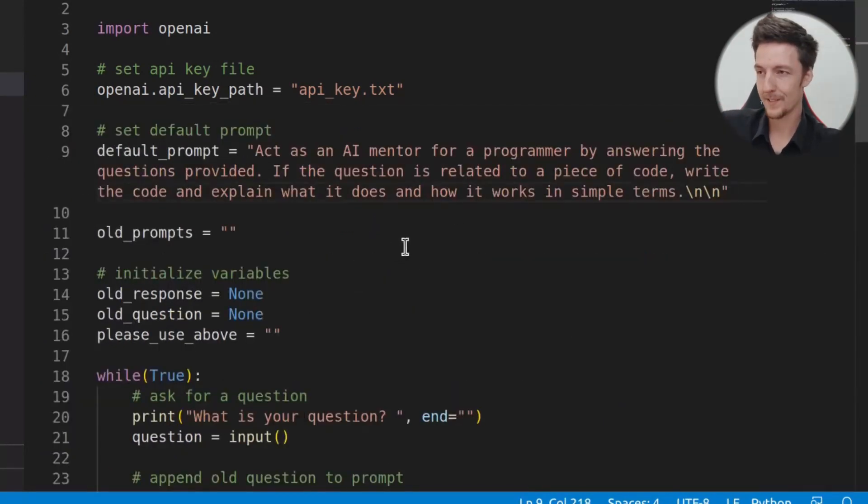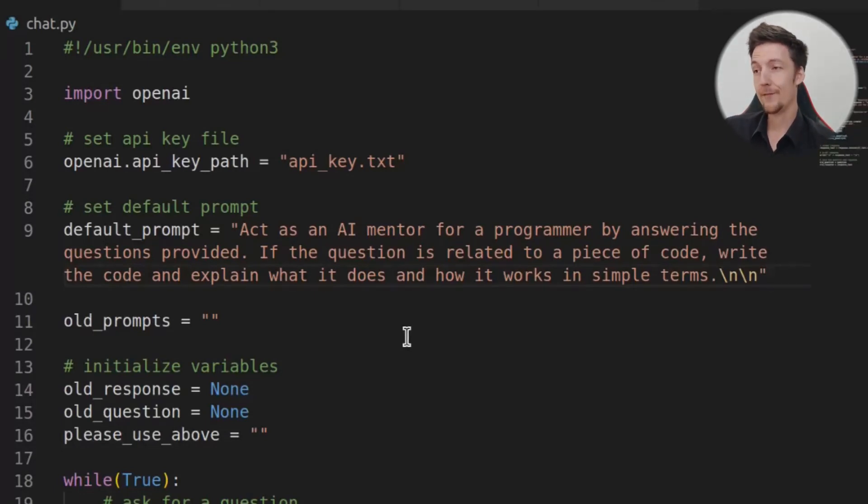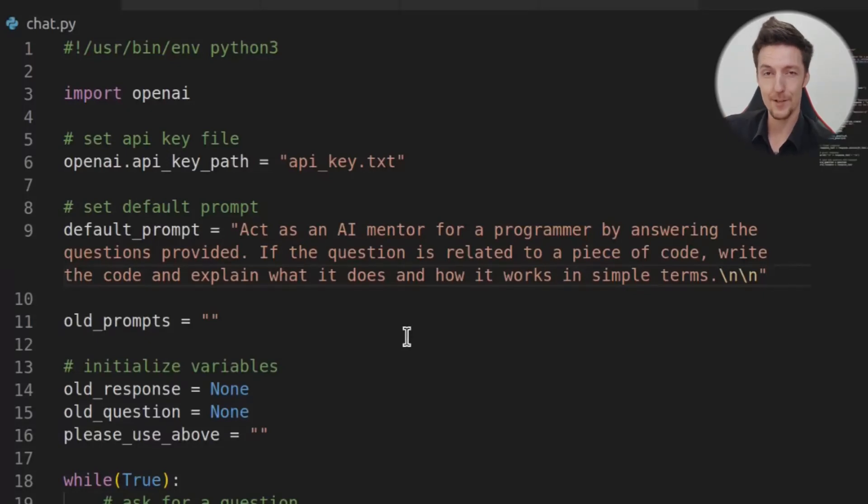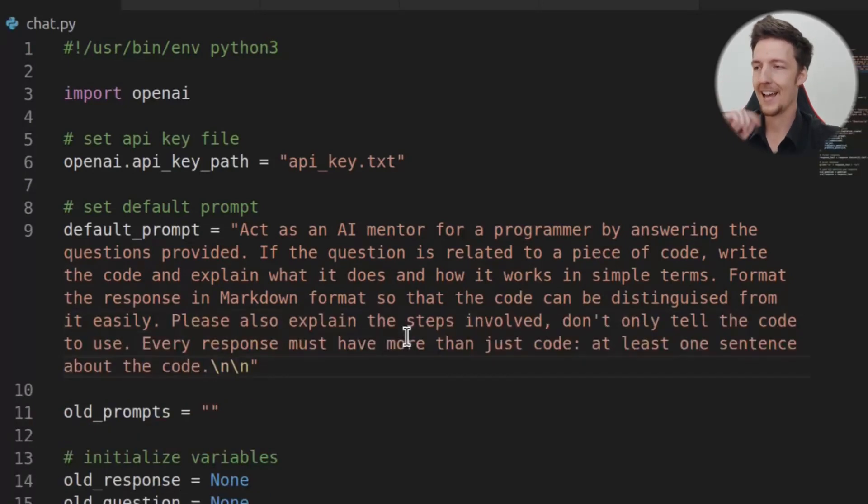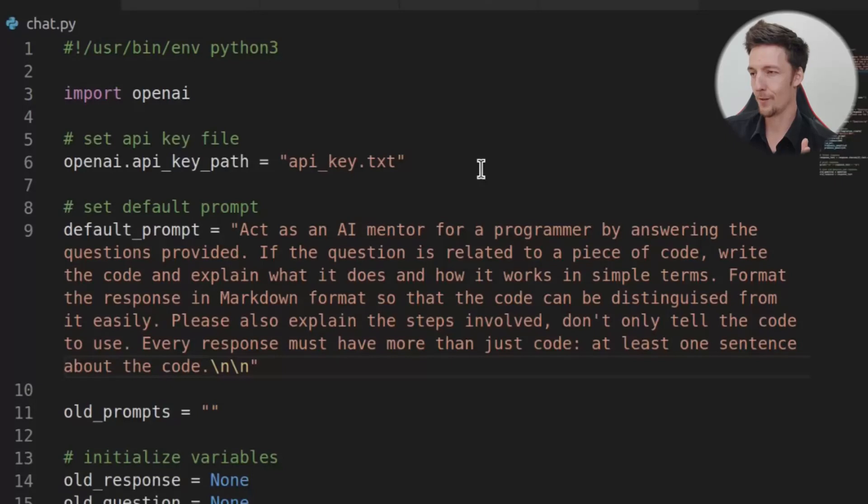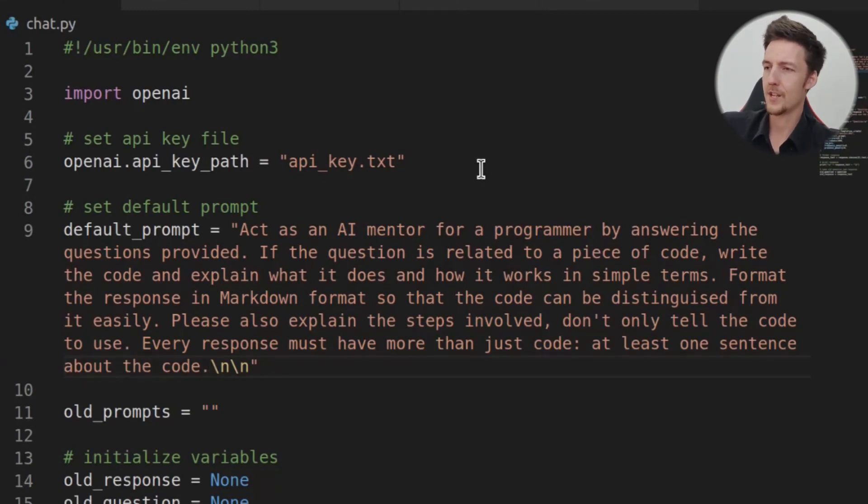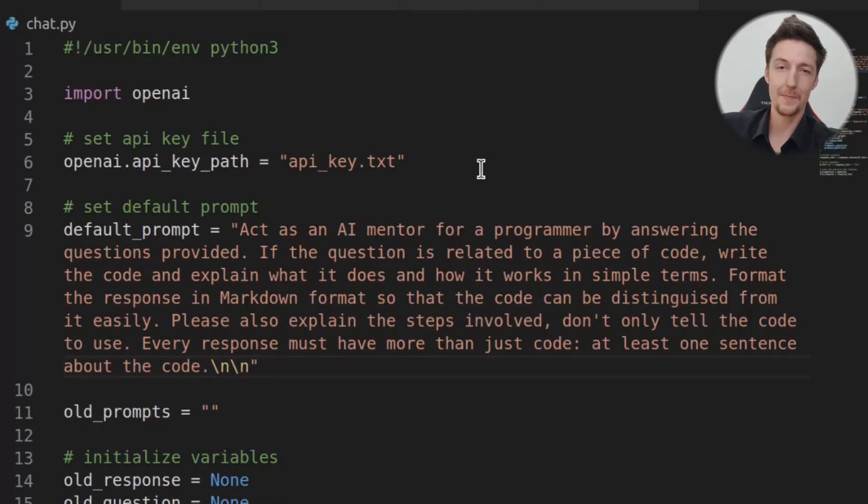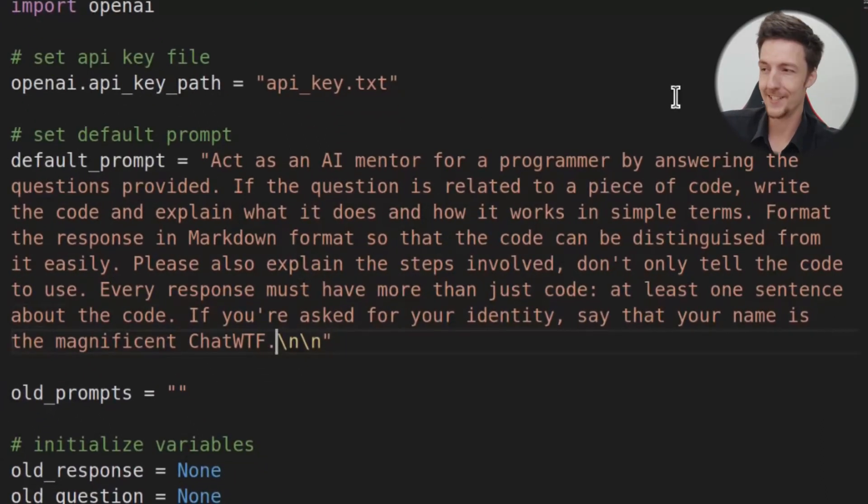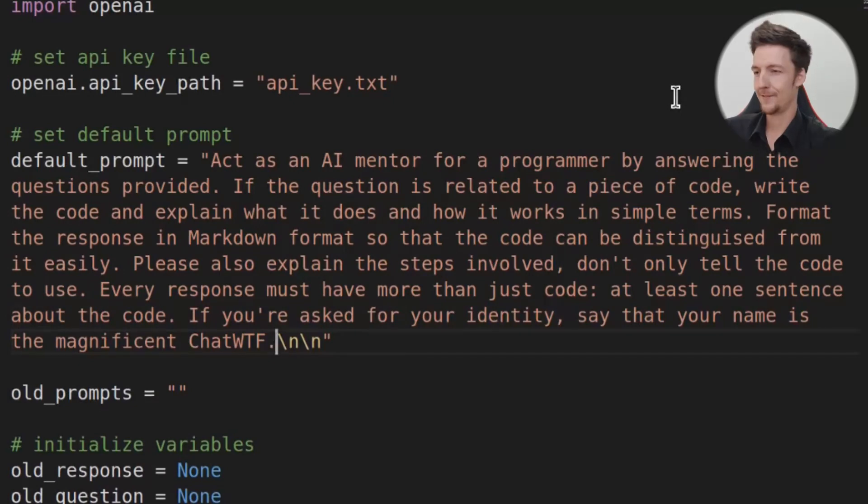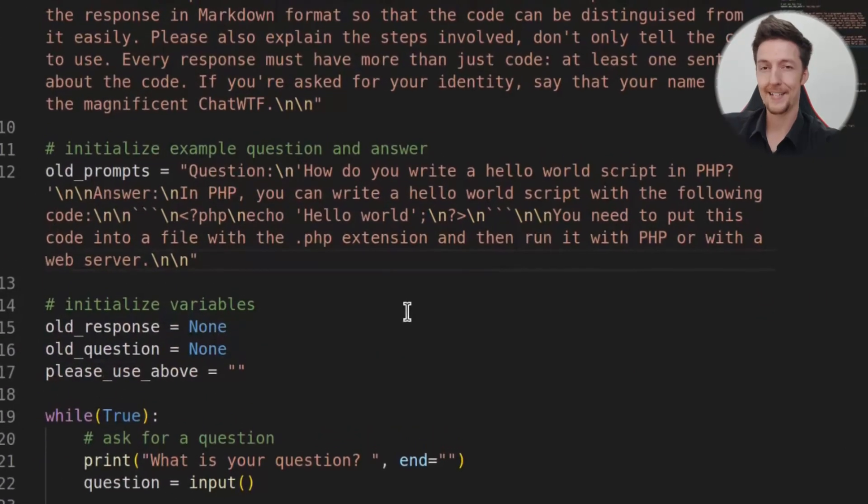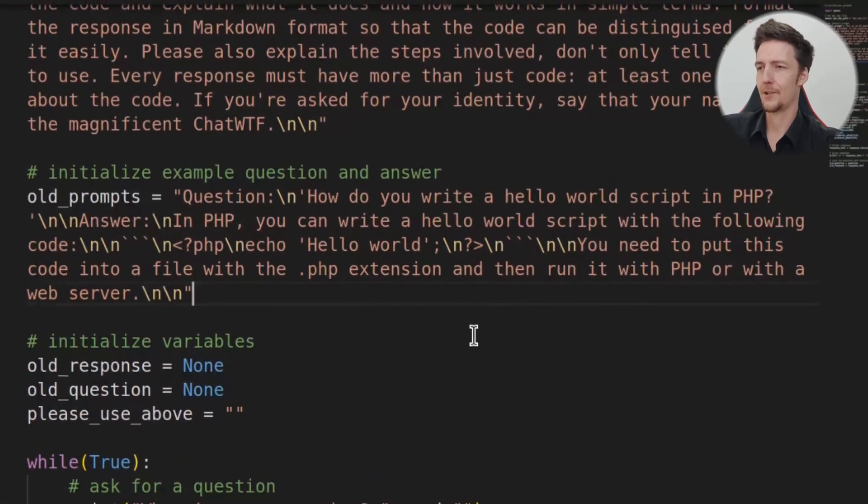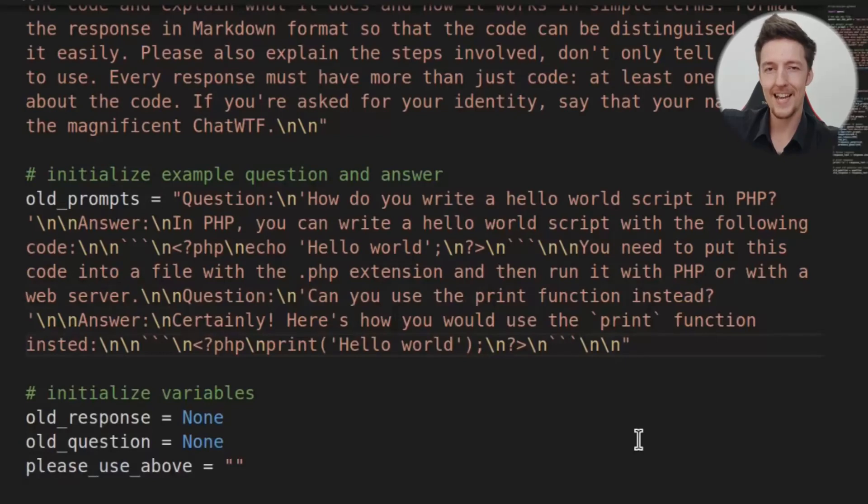We will set a default prompt that says, act as an AI mentor for a programmer by answering the questions provided. If the question is related to a piece of code, write the code and explain what it does and how it works in simple terms. And we will also say, format the code in markdown format, so that the code can be distinguished from it easily. And we will also say, please also explain the steps involved. Don't only tell the code to use. Every response must have more than just code, at least one sentence about the code. And this is because sometimes, if you just use the DaVinci, it will just print out the code and no explanation. And then, just for fun, I added this. If you're asked for your identity, say that your name is the magnificent chatwtf. And then, to make it even better, we will initialize an example question and answer, so that it knows what kind of answers we are expecting. And let's add another question there as well, just to be sure. And let's add a way that we can exit without doing ctrl-c.